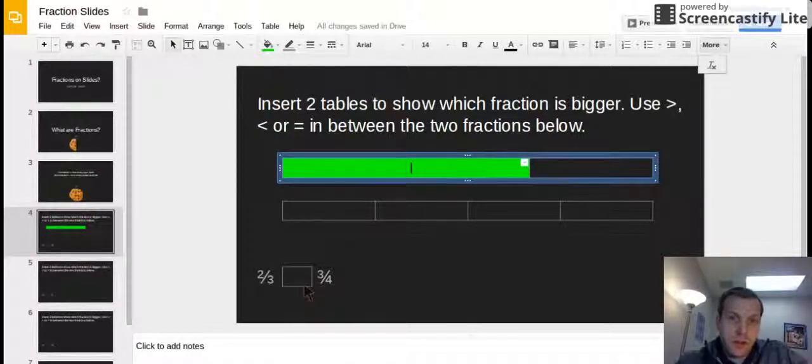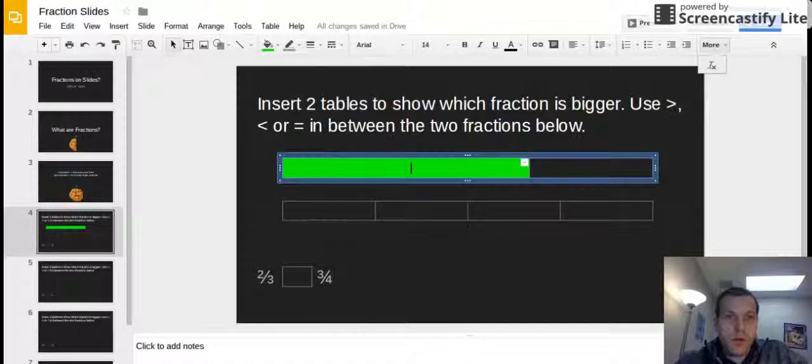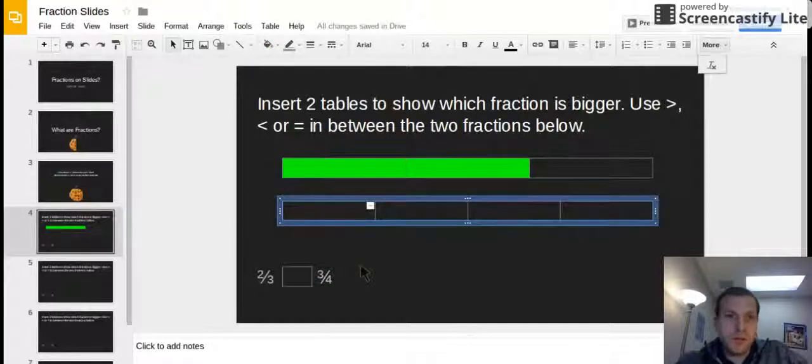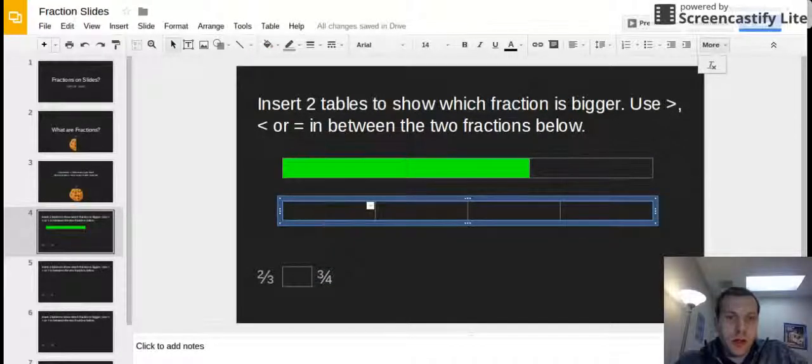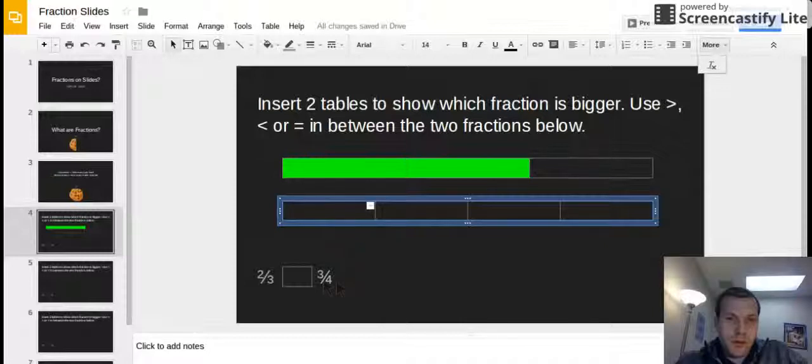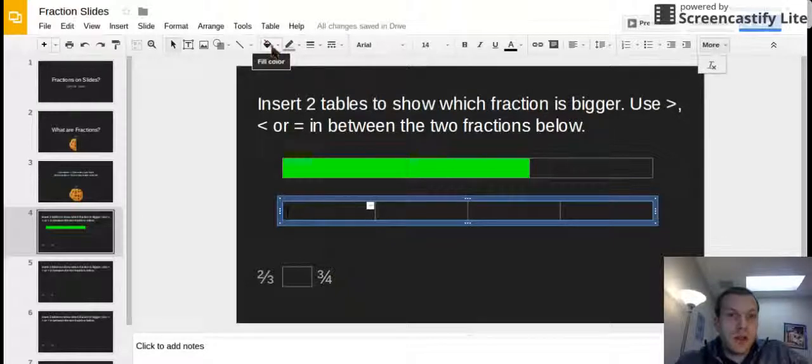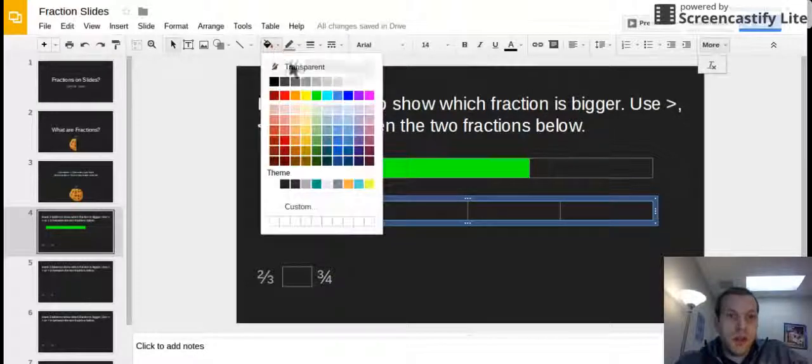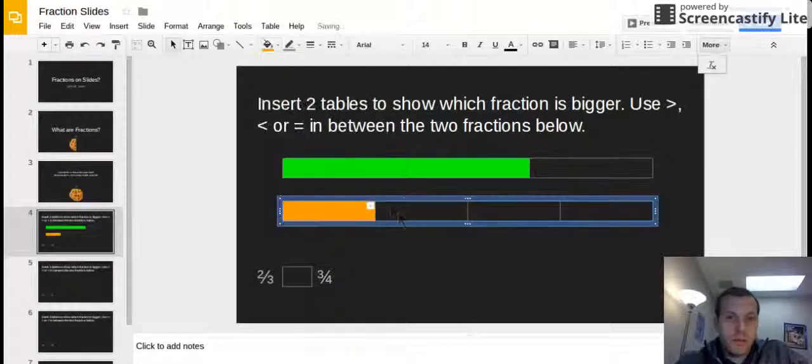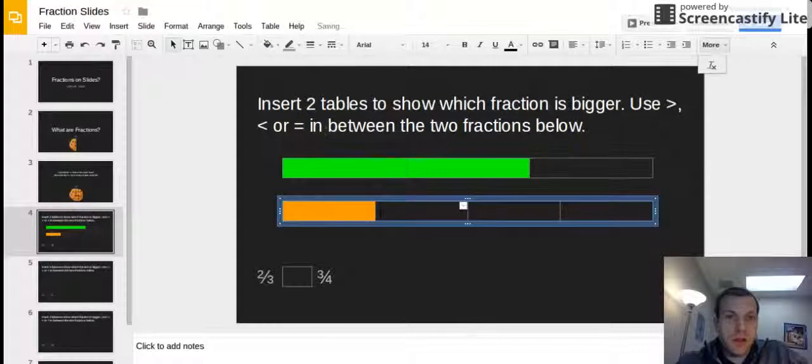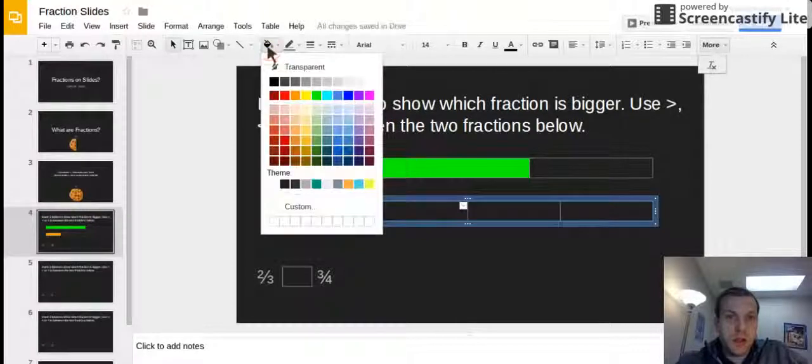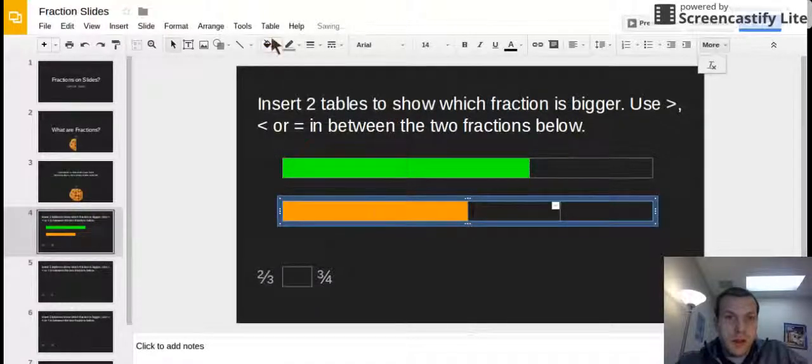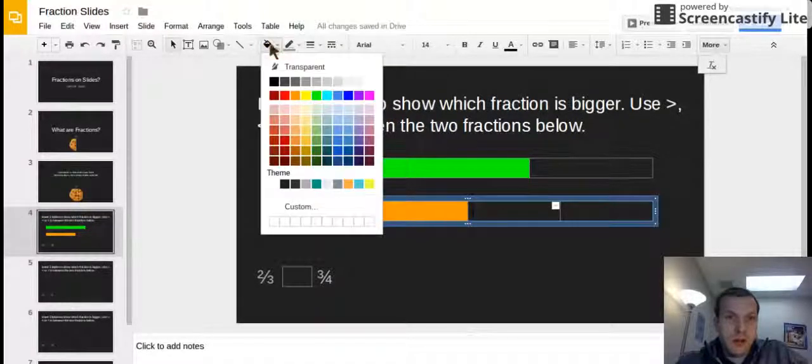Now I need to color in three-fourths. I'm gonna go down to my fourth table. I'm going to color in how many? You're right if you said three. I'm gonna color in three of those. So I'm gonna go click in that one, hit my paint bucket - go one. Click in this one - two. And click in that one - three.